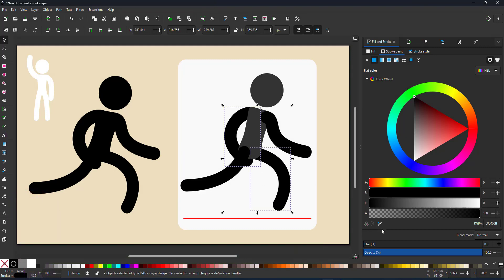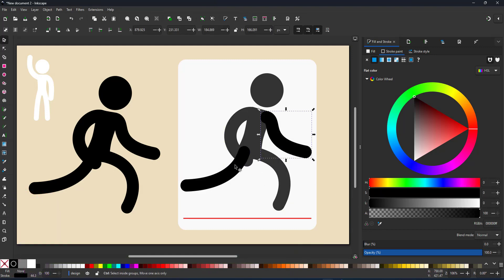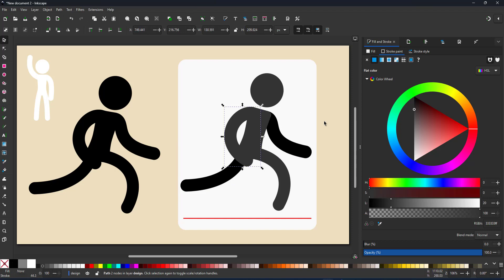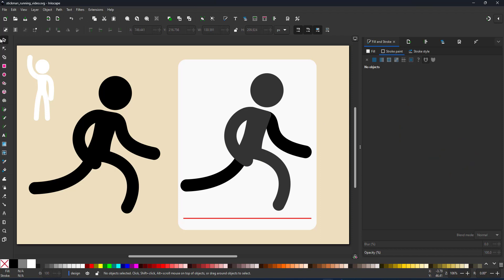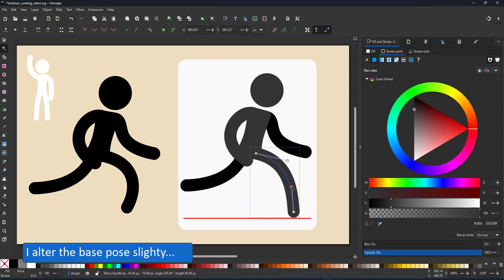Maybe I should have reversed that and start with the front leg being forward and the front arm being behind. I use the node tool and start adjusting the pose slightly.